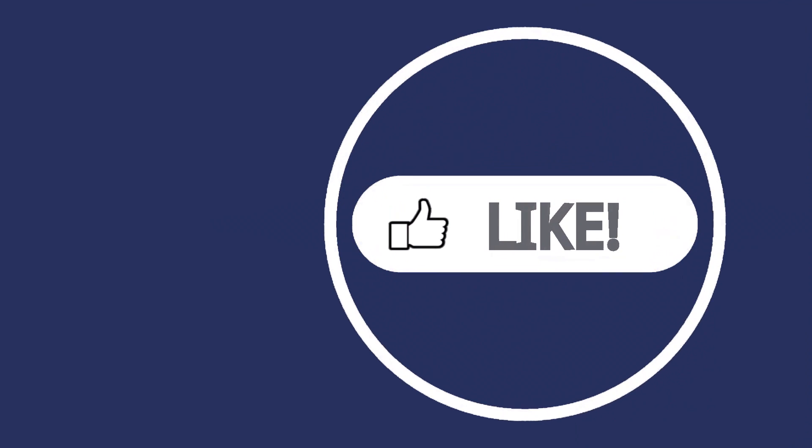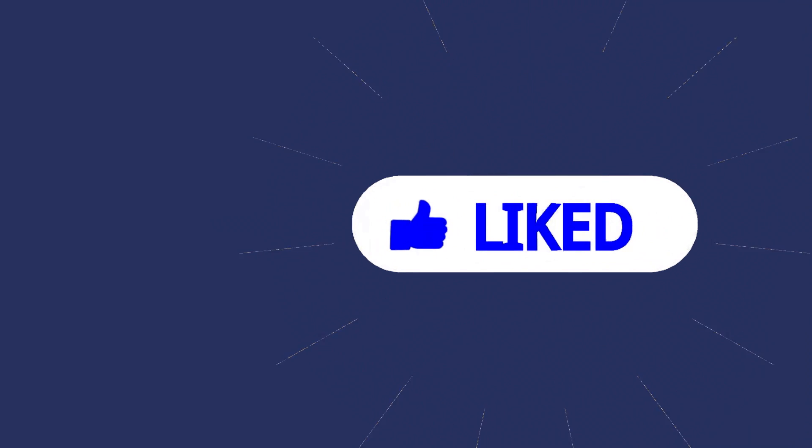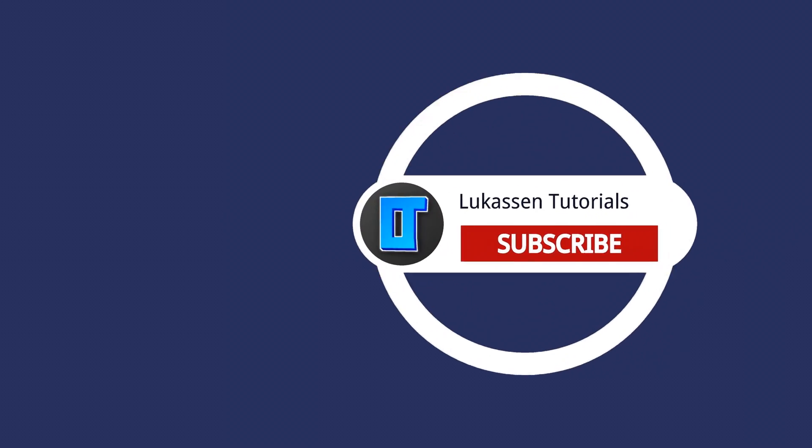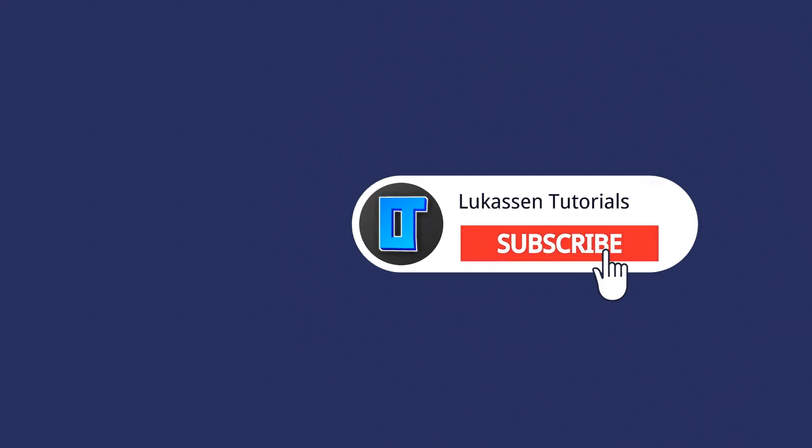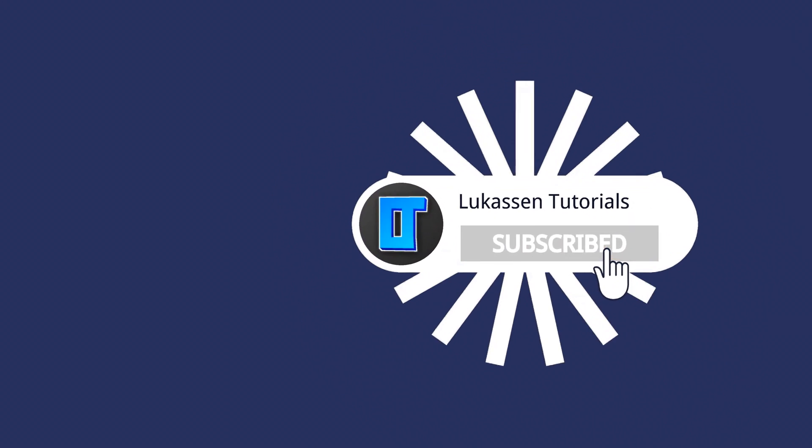If you found this video helpful, let me know by leaving a like or subscribing to my channel for more tutorials about cryptocurrencies.